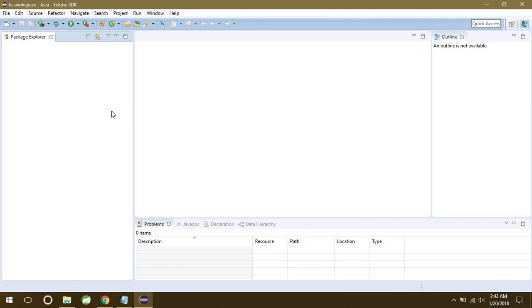You are done. We are done here with our environment setup and Scene Builder installation. So that's it for this video, and that's all you need to do for your JavaFX applications environment setup.